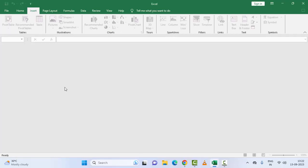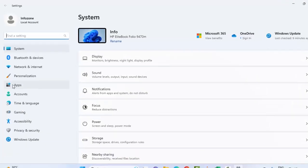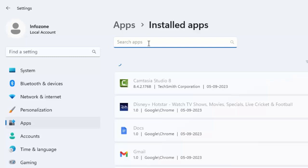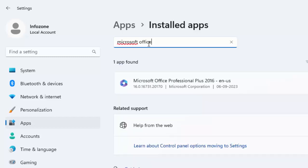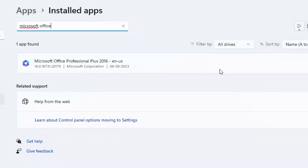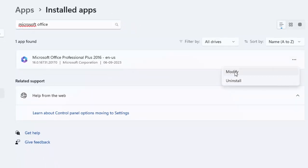The ninth method is to repair your Microsoft Office. Open Windows Settings, go to 'Apps', and select 'Installed Apps'. Find Microsoft Office by typing it in the search box — you will see 'Microsoft Office Professional Plus 2016'. Click the three dots and select 'Modify'.